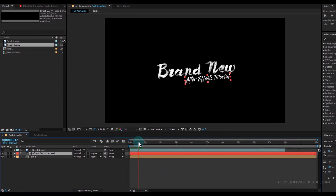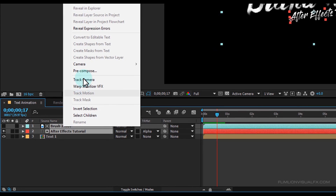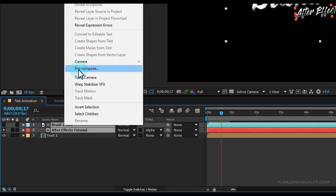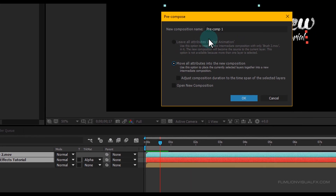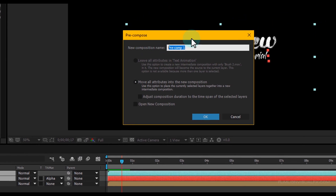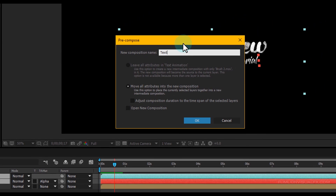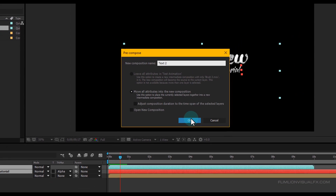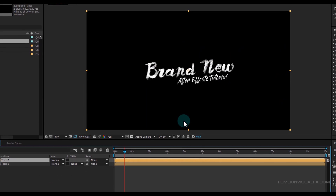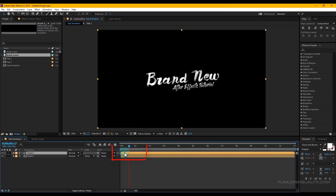Now select these two layers, right-click > Precompose, select 'Move All Attributes', and rename it to 'Text 2', then click OK. Now select the Text 2 layer and move it forward in the timeline something like this.